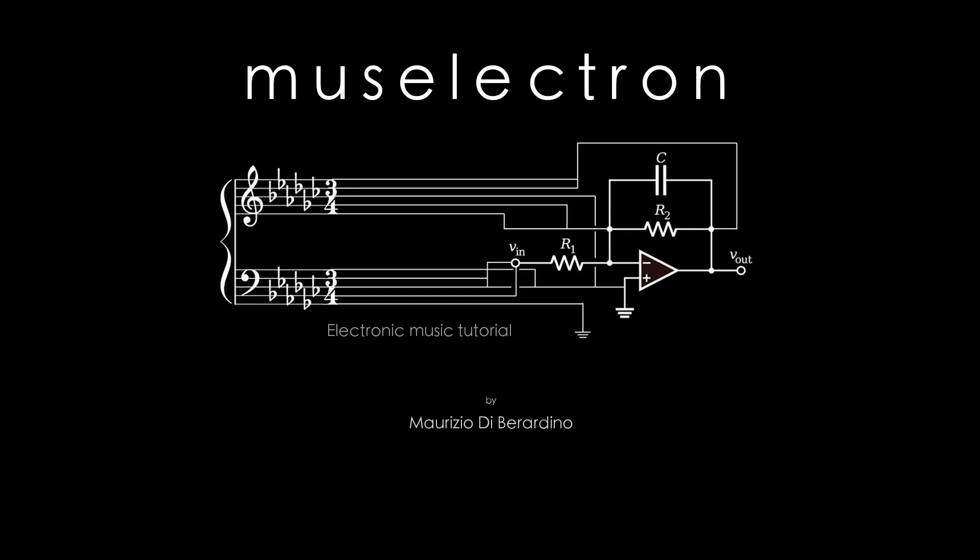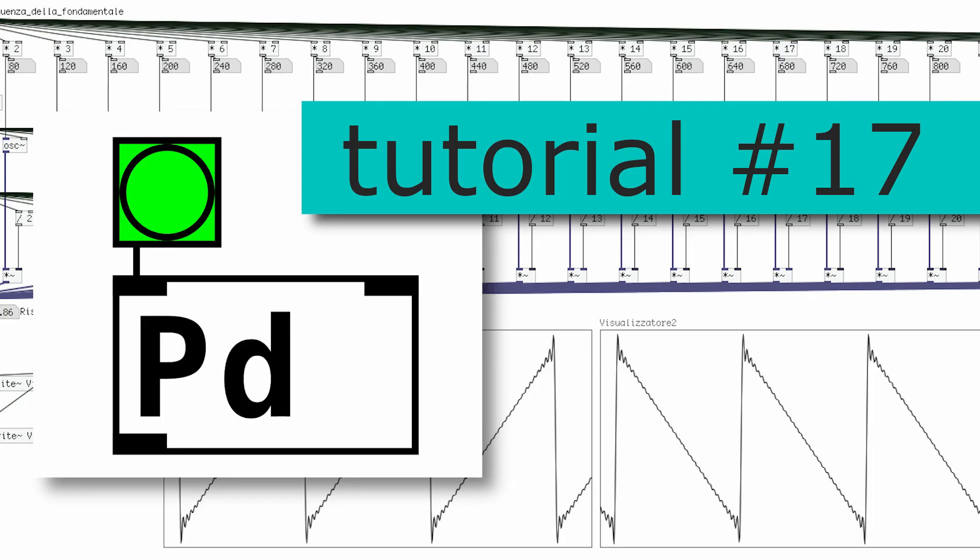Hello beautiful people of the world and welcome to another PD tutorial. In this video and in the next few ones, we're going to talk about arrays.